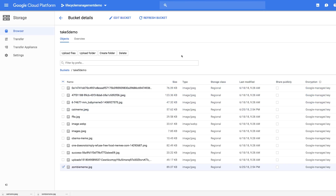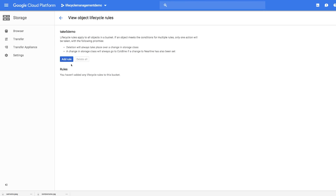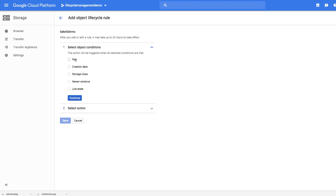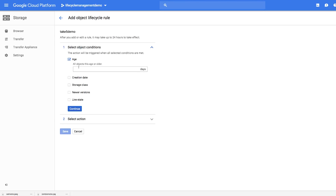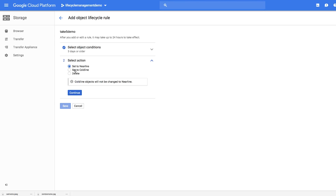Now, we'll go back to the main page and actually add some lifecycle management rules. Click on none, and we'll go ahead and add a rule. Here we can specify the type of rule that we want to add — age, created by, and so on, as we described earlier. We'll go ahead and select age, and we'll define the age. In this case, we'll set it to three. We'll go ahead and continue and say what this rule will do, which in this case will set the objects to Coldline. We'll go ahead and save this rule.